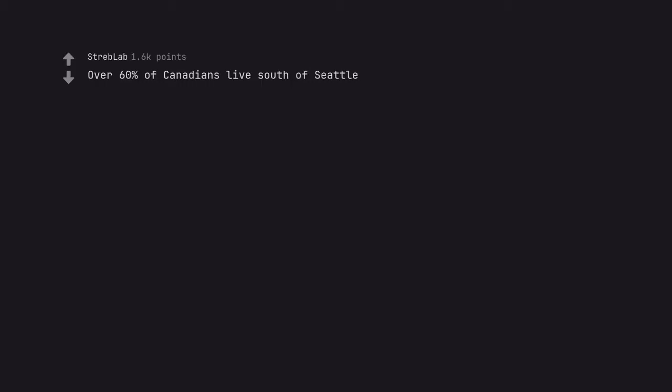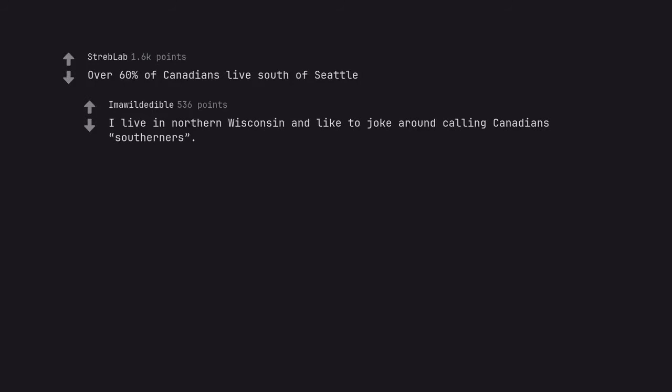Over 60% of Canadians live south of Seattle. I live in northern Wisconsin and like to joke around calling Canadians southerners.